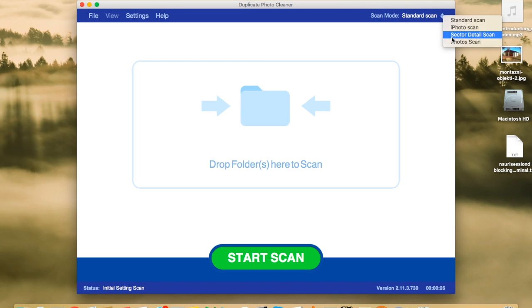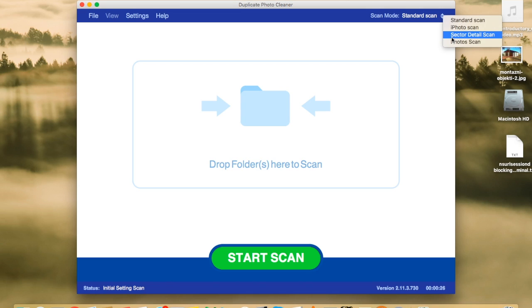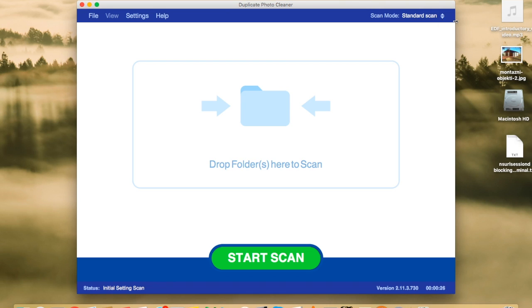And there is also Sector Detail Scan, which is a very interesting scan mode, because it allows you to select a sector on an image, for example, a flower, a daffodil, on your photo. And check other photos for that particular element, for that particular daffodil. This scan mode is slower because it's very precise, but it's a lot of help when you need to sort your photos by element and find your best shot of that daffodil. Anyway, let's go back to Standard Scan.